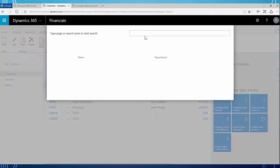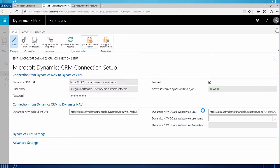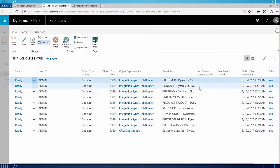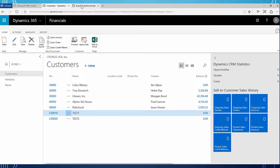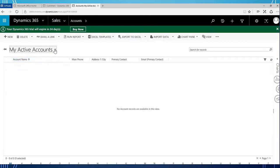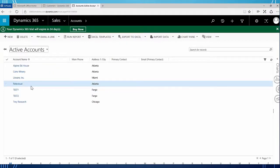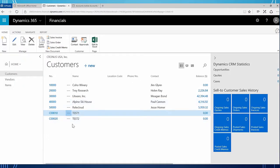We can first go look at our CRM connection setup and look at our job queue entries and verify that our job queue has run. This is going to run at 1013 and right now it's 1012, so we may have to wait a minute before we check CRM. I'm going to close out of those windows. So I think enough time has passed - I am going to refresh my accounts here and go to active accounts. Lo and behold, there is test one and test two that I created in Dynamics 365 for financials.